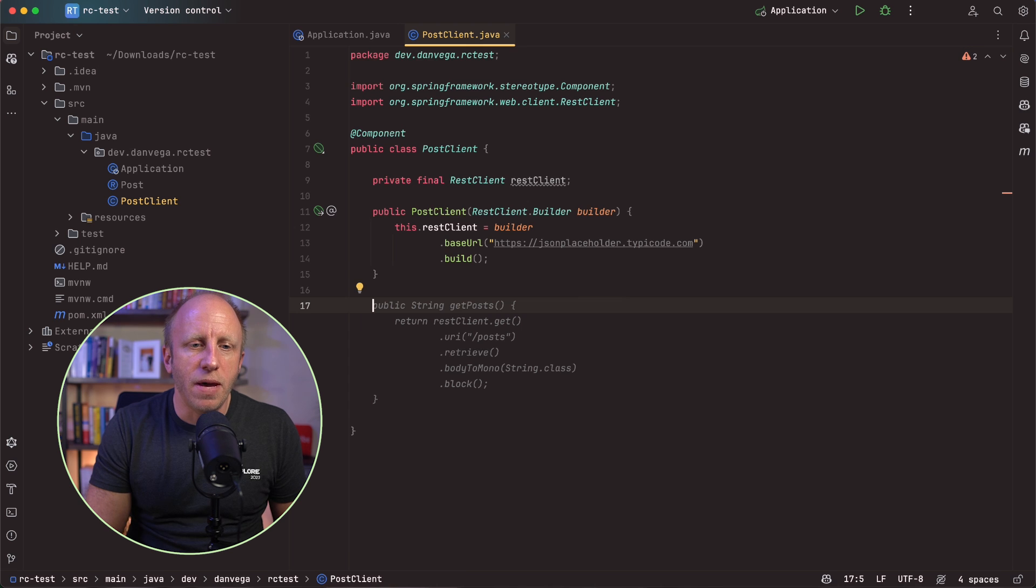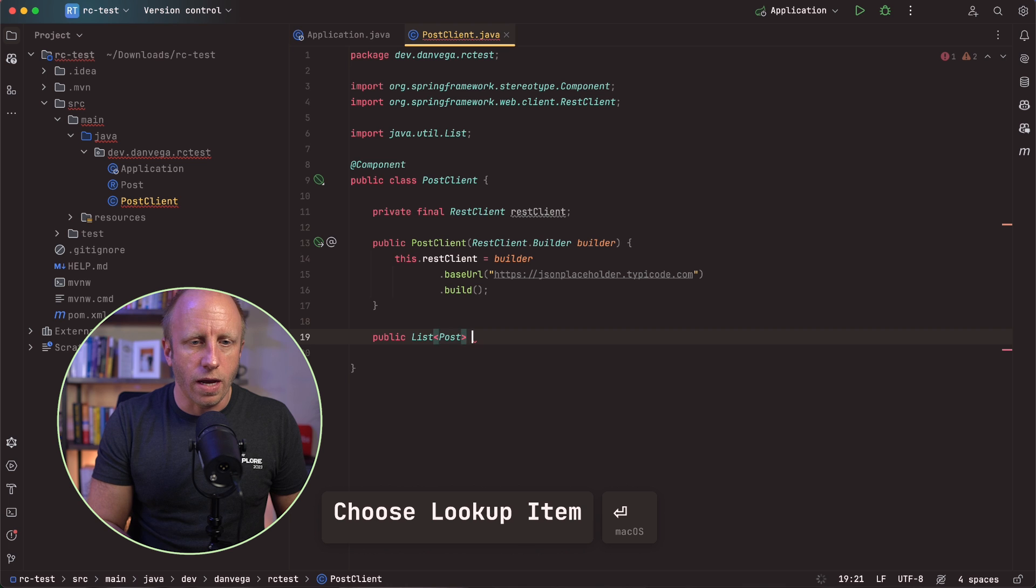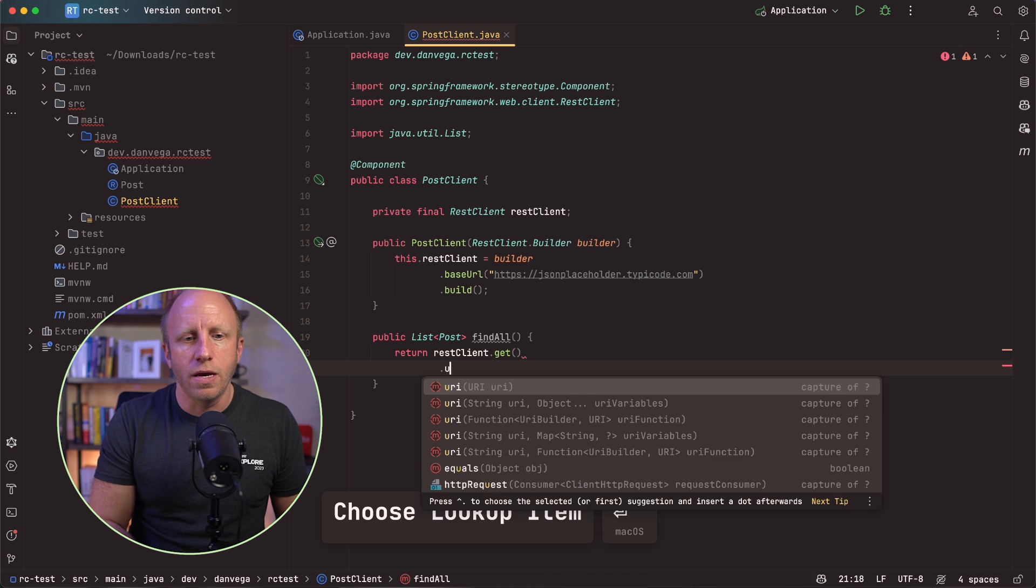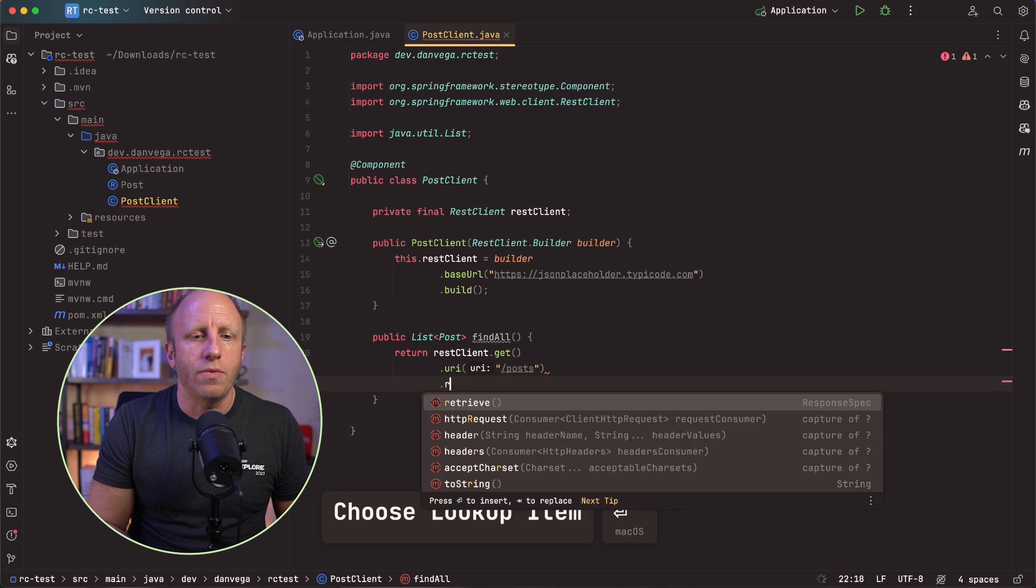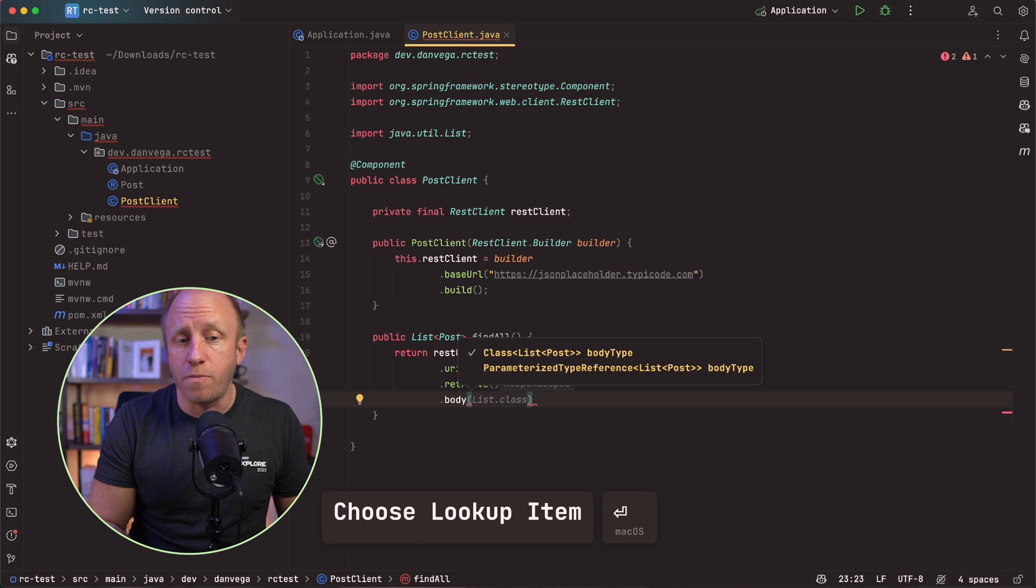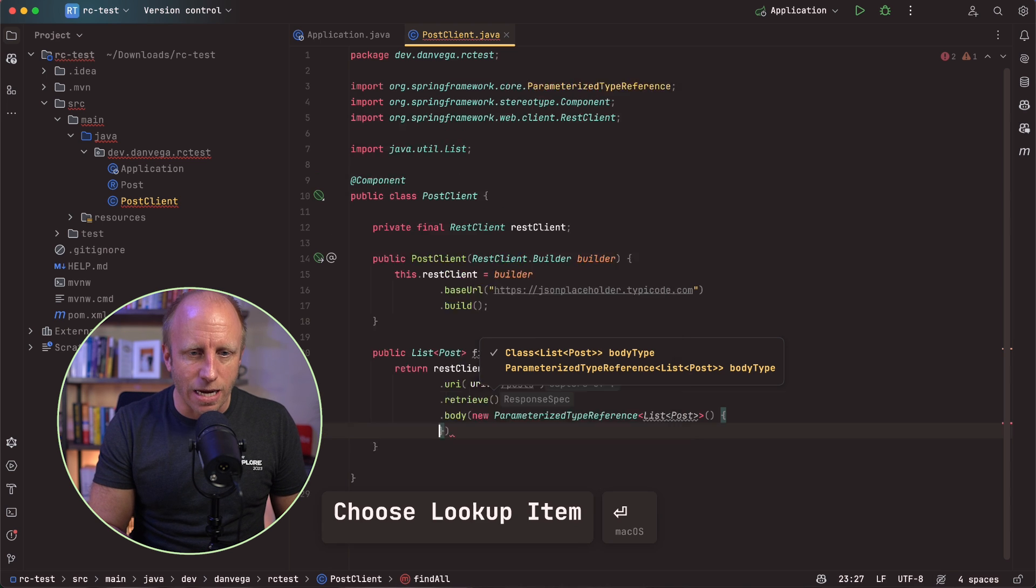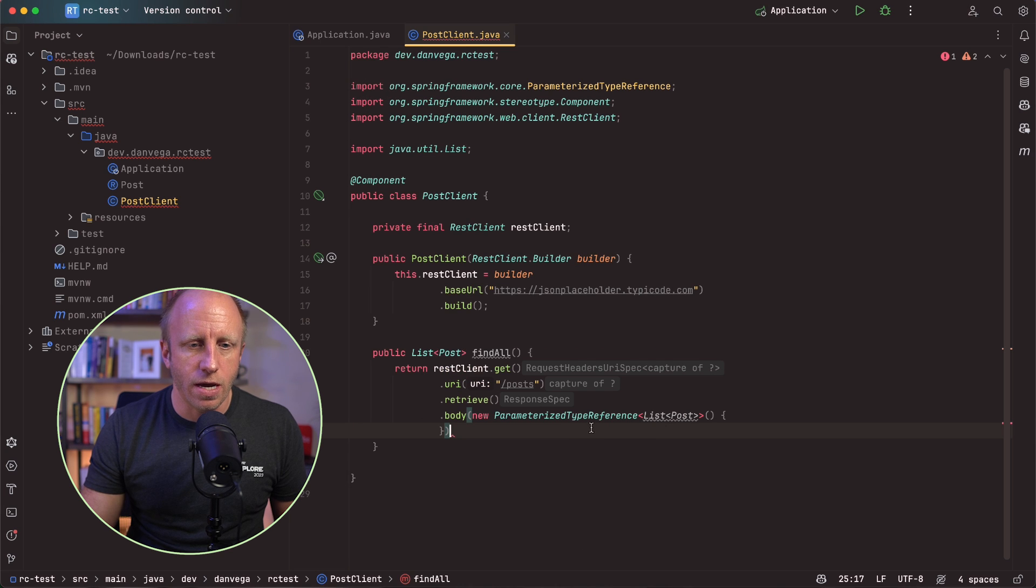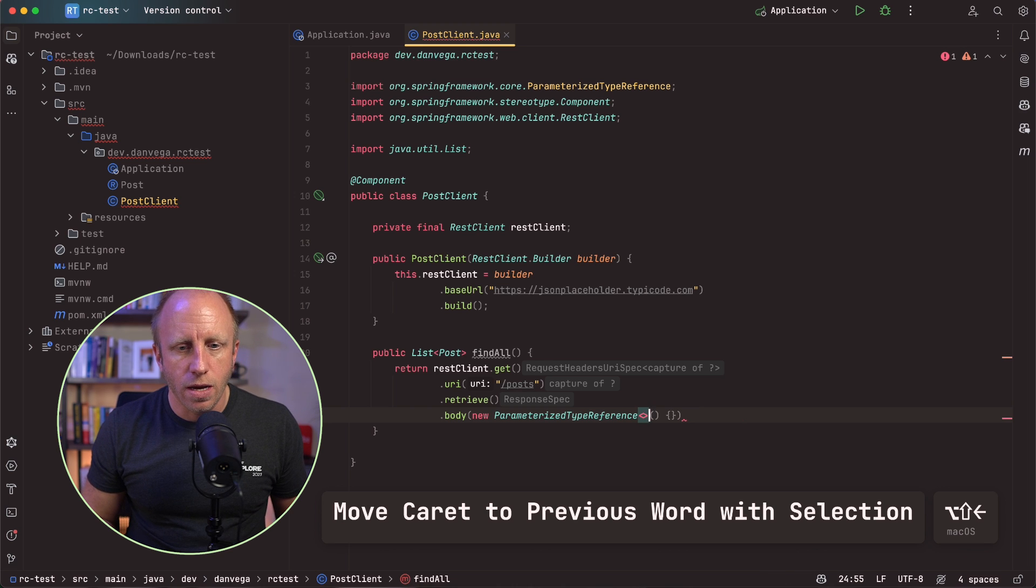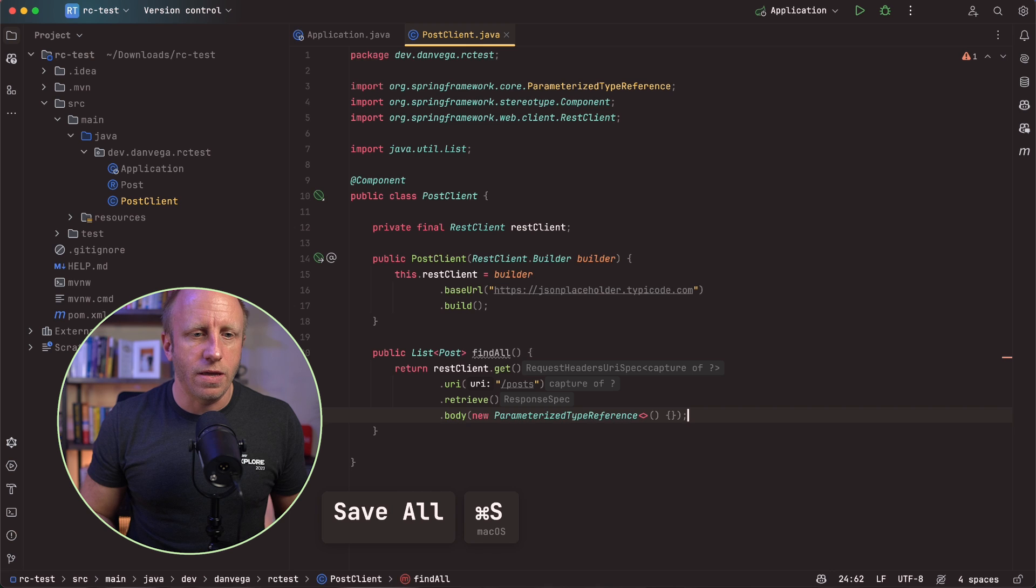So we'll say base dot base URL. And yes, we are talking to the JSON placeholder service. So I need a method here that will return a list of posts. And we'll call this find all. And then we'll just return the rest client. We'll call get method. The URI on this is going to be slash posts. We are going to retrieve this. And then we'll turn this into a list of posts. And we'll do that using the parameterized type reference. So no, we don't need that. And this looks good. So you could have list of posts here. You can also just omit that if you want to. And that looks like everything we need. That should be good.